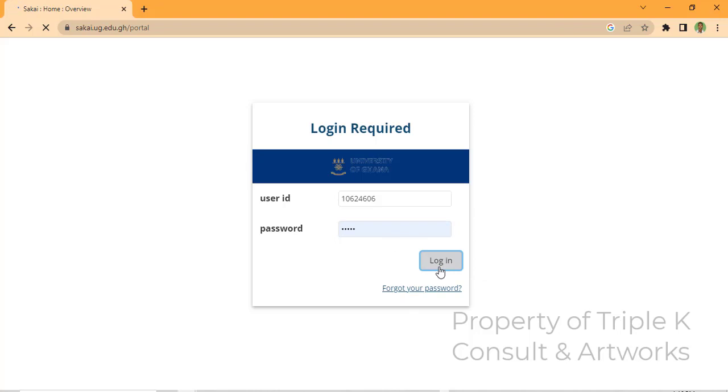After doing that, the Sakai page will open, and on that portal you have to follow these steps carefully. As we wait for it to load, make sure you like, subscribe, and share with your colleagues.